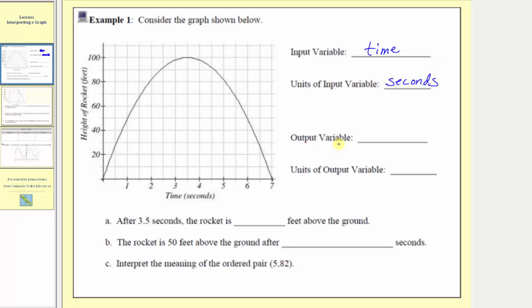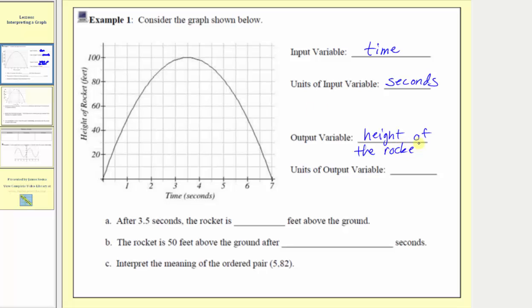Next we're asked to identify the output variable as well as the units of the output variable. We always find the outputs along the vertical axis. So the output variable is the height of the rocket and the units are feet.